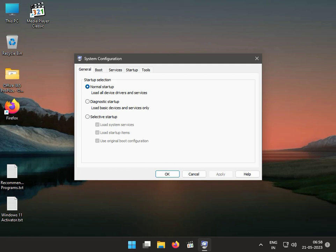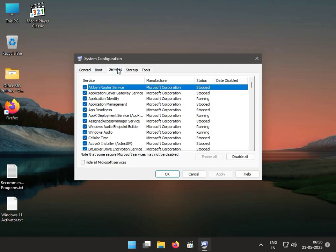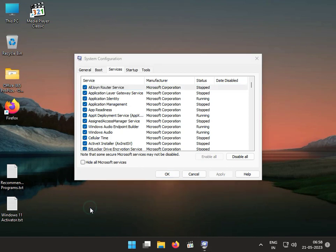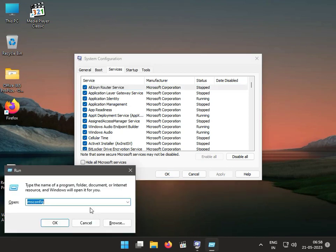Click to Services tab. The software name is Atheros — this Atheros service file we have to disable.